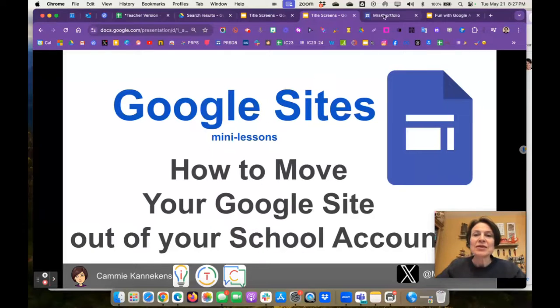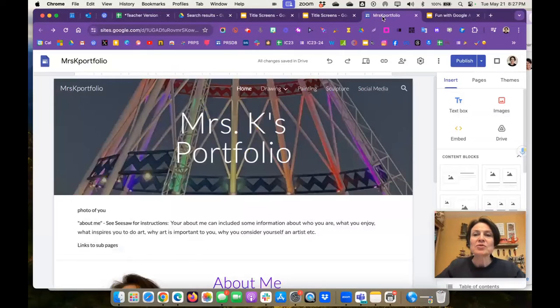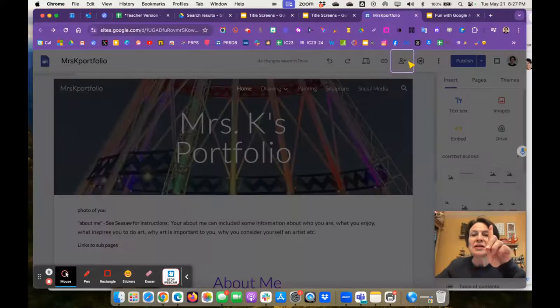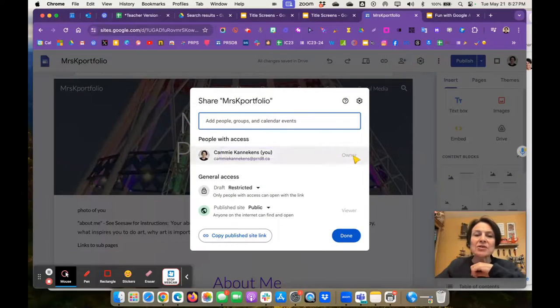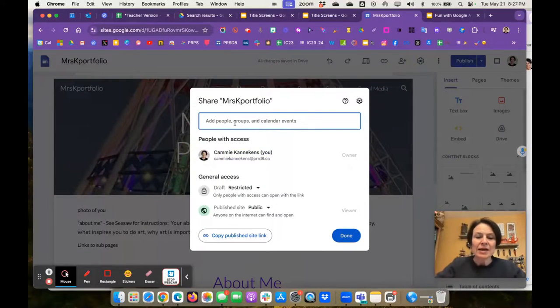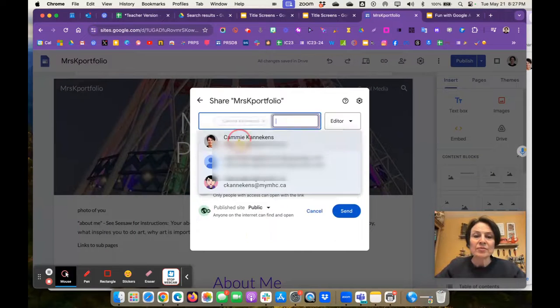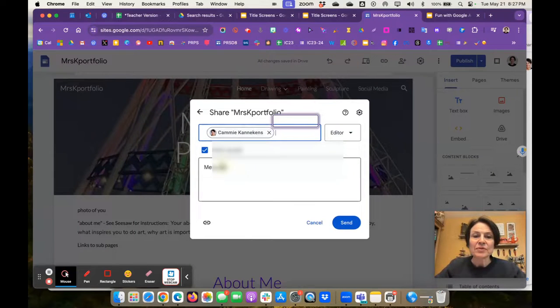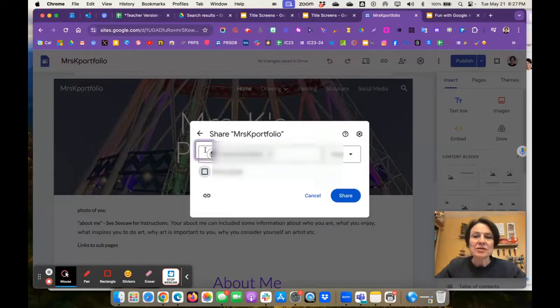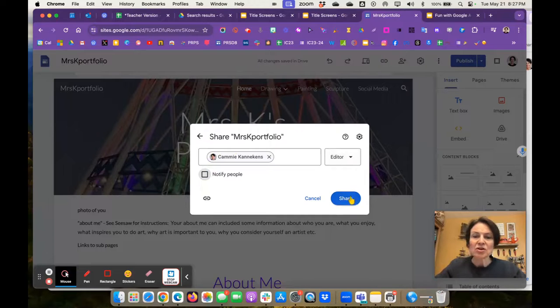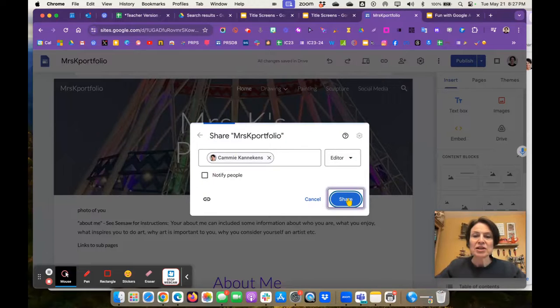So let's head over to your Google site here. First thing you're going to do is click the person, the share button at the top, and I'm going to add my personal Gmail address. I'm just going to make me an editor. I'm going to click share.